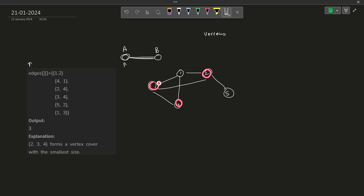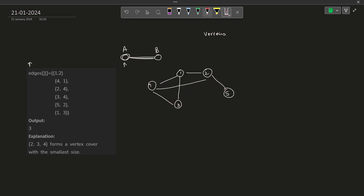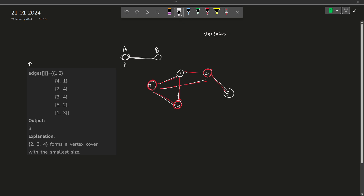So 2 is here, 3 is here and 4 is here. We need to make sure that for each edge in the whole graph, at least one of the endpoints must be chosen. If I choose 2, 3 and 4: node 4 covers 3 edges, node 3 covers two edges (though already covered by 4), and node 2 covers two more edges. We have chosen a set of vertices such that all the edges are covered.